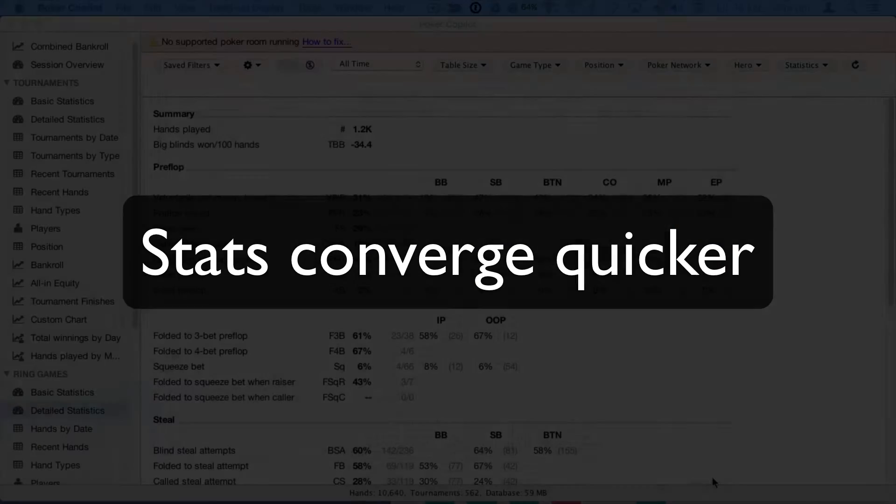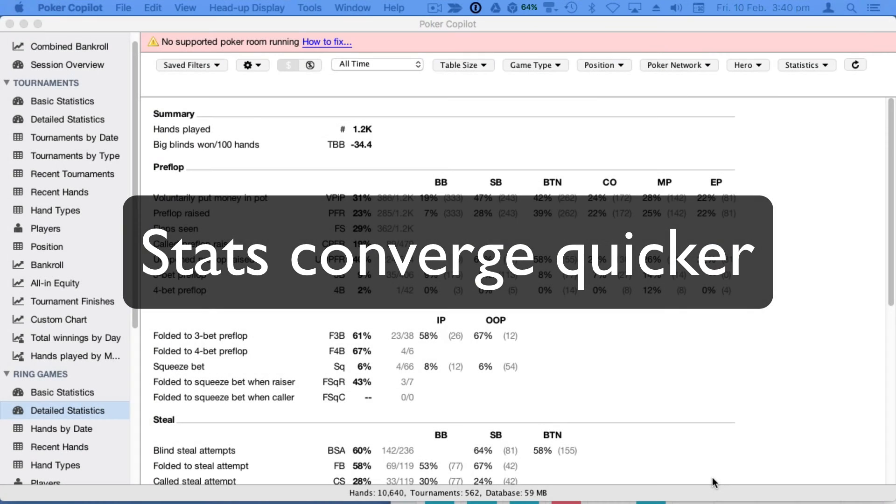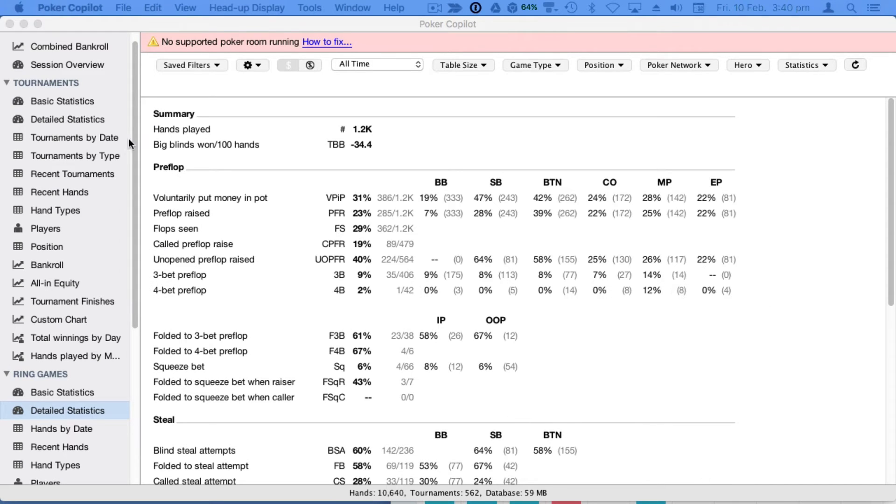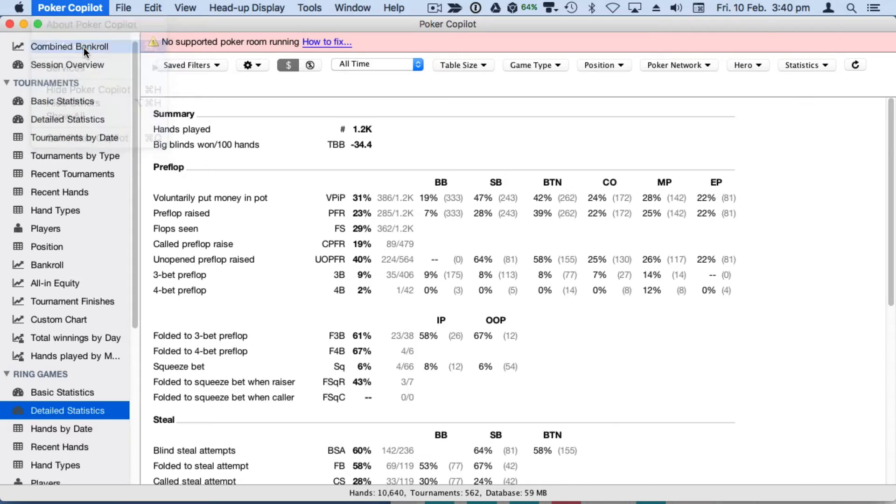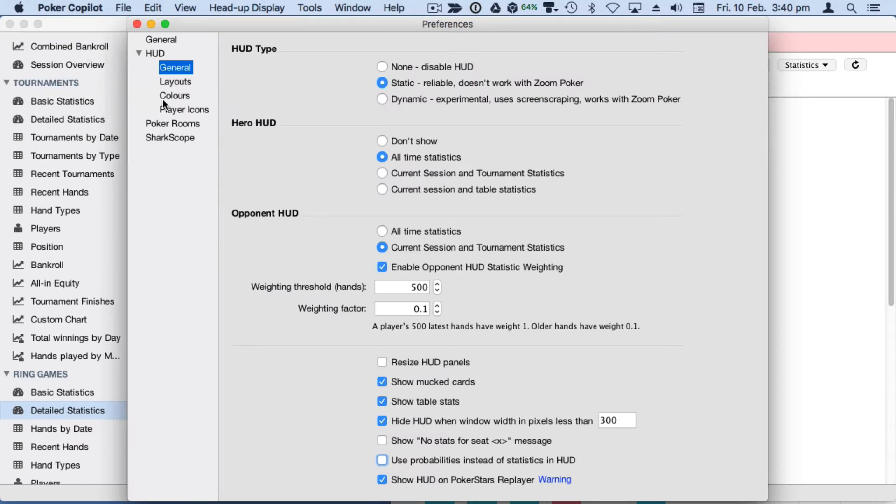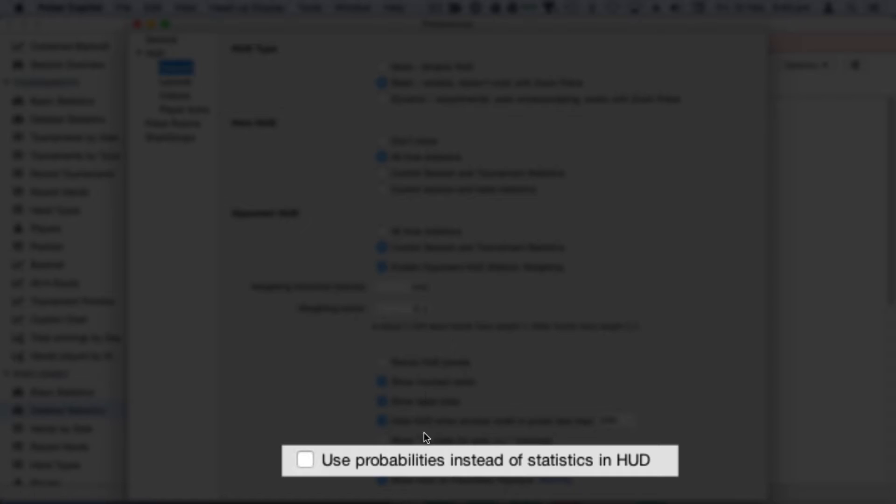You can now set the HUD to use probabilities instead of statistics. With Bayesian probability, Poker Copilot estimates player tendencies with fewer hands. In simple terms, your HUD stats for new players will converge quicker towards realistic values.